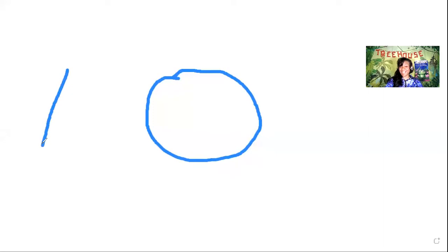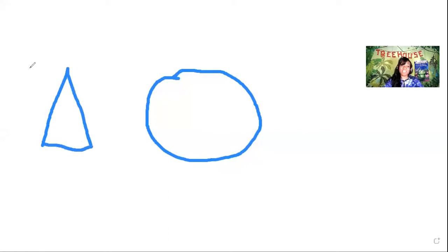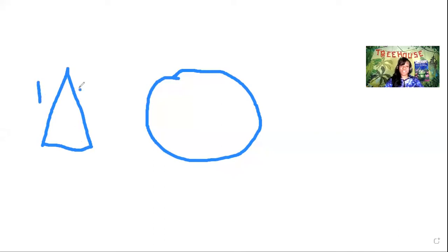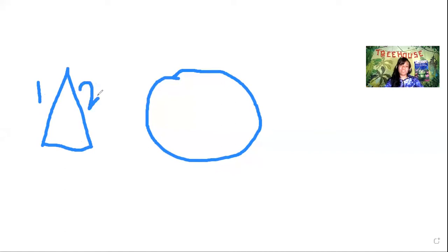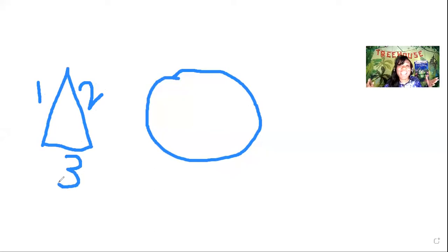I wonder what other shapes we can find. Triangle is a big line down, a big line down and a little line across. It has three sides. Can you make a one? That's a big line down. Can you make a two? A little curve around and a little line. Can you make a three? It's a little curve and a little curve. That triangle has three sides.